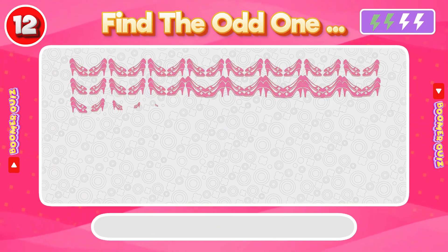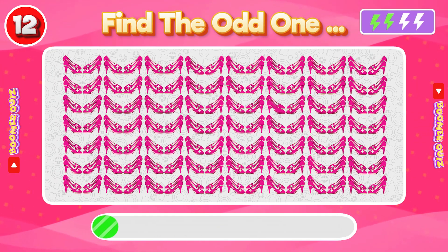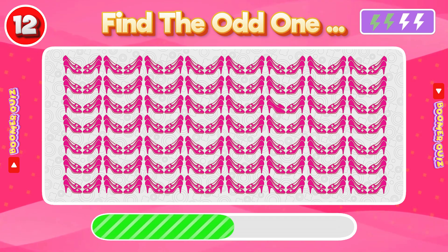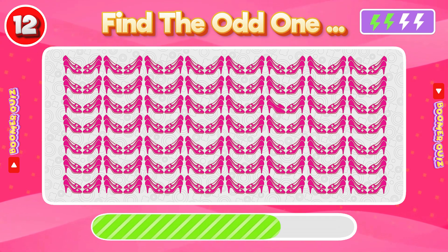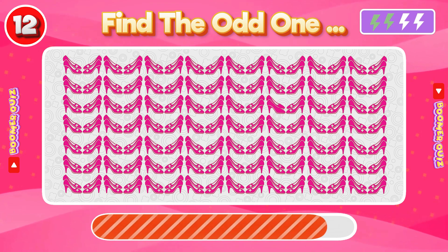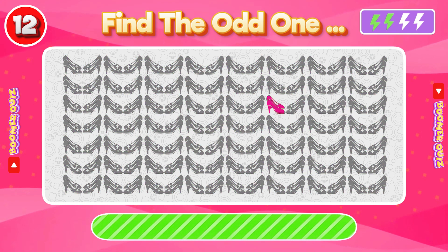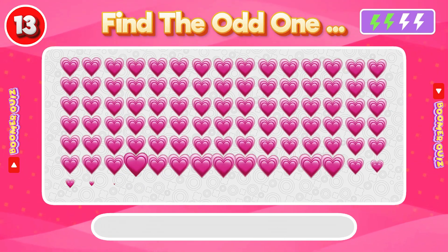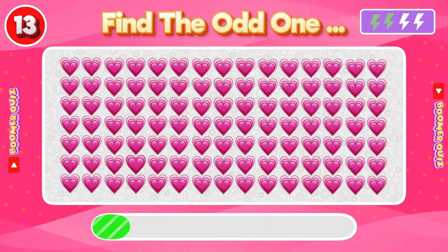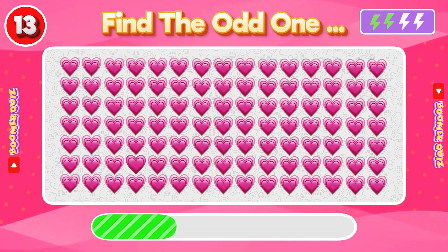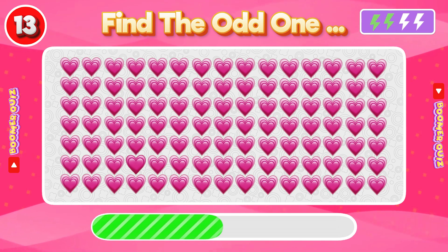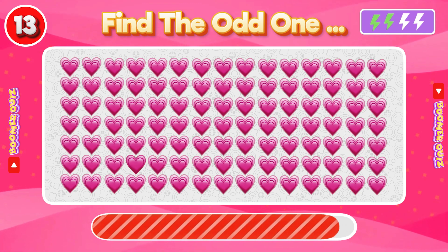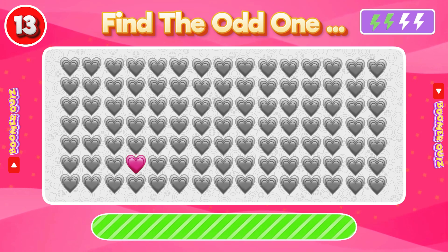Number 12: Find the Odd One Out. The sandal has no design. Number 13: Find the Odd One Out. The third layer of the heart is missing.